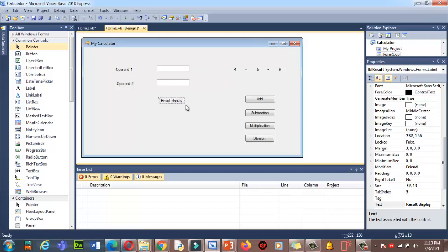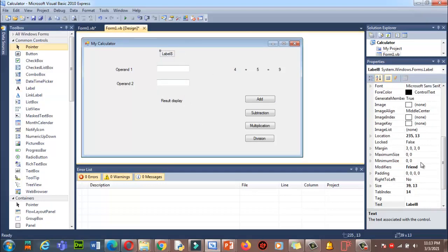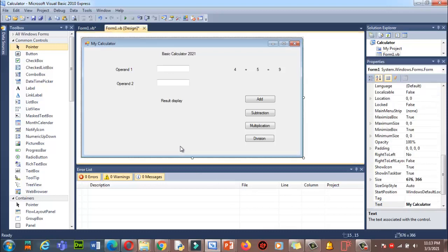Let me position the result label here — that looks better. Now I'll give a title to the form. I'll change the text to 'Basic Calculator 2021'. This is my title name.